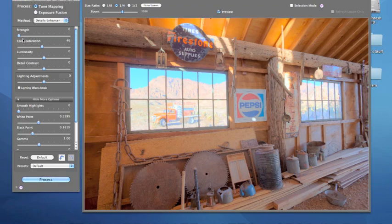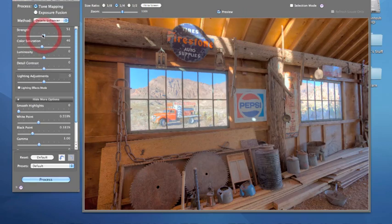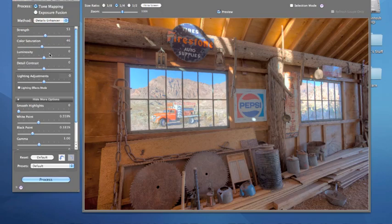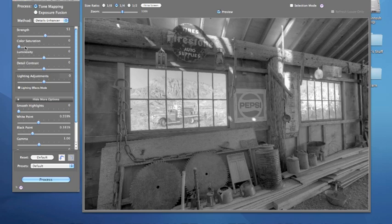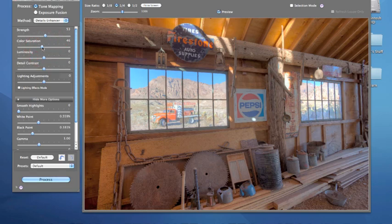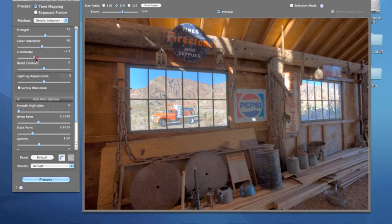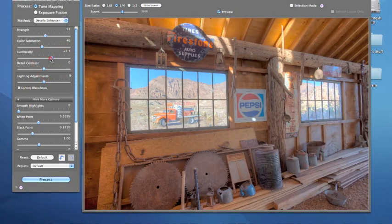After adjusting my black point and white point sliders, I'll go up to Strength. I start with this moved all the way to the left — it looks pretty flat, not really a good HDR effect. I'm just eyeballing it, and that looks pretty good as far as color saturation goes. If you want to create a black and white, move saturation all the way to the left and then dial in the amount. Look at this beautiful light up here at the top. Some people like pictures a little darker, some a little lighter — that's where you play around with Luminosity.